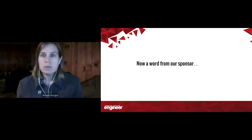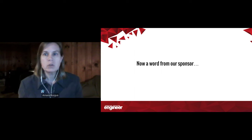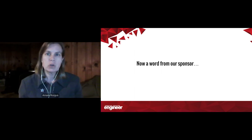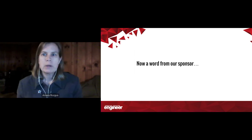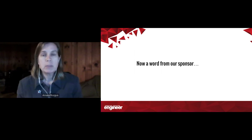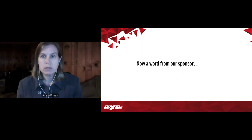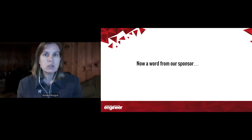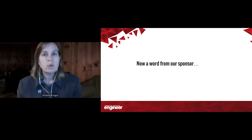Let's now hear from today's sponsor. At the conclusion of the commercial, you may experience a few seconds of silence to make up for different internet speeds. Please stay tuned after this presentation for the rest of the broadcast.